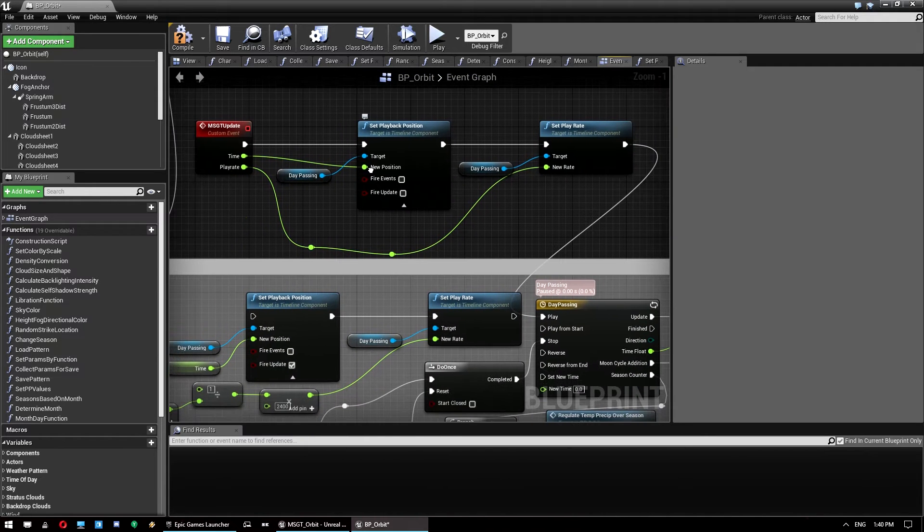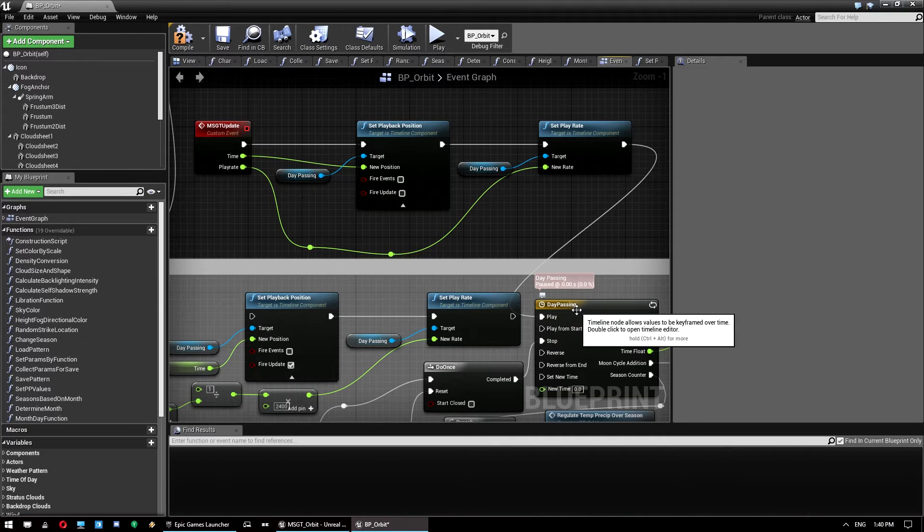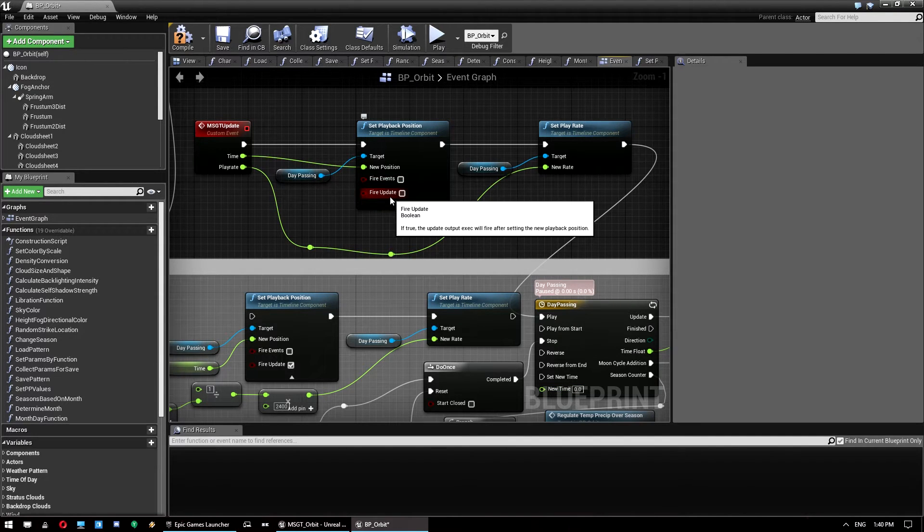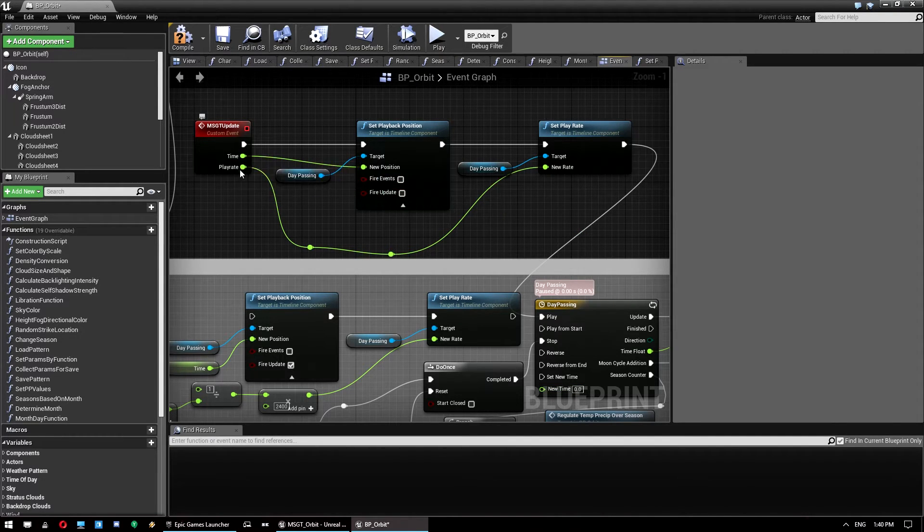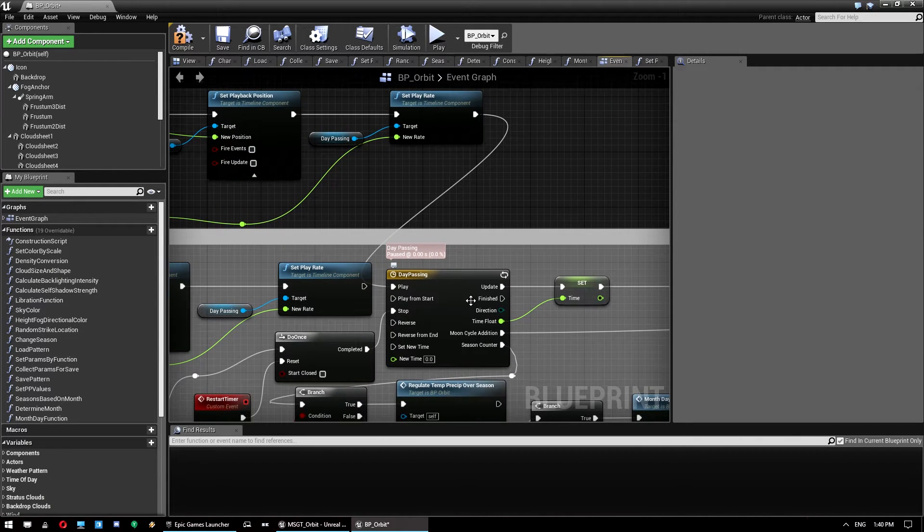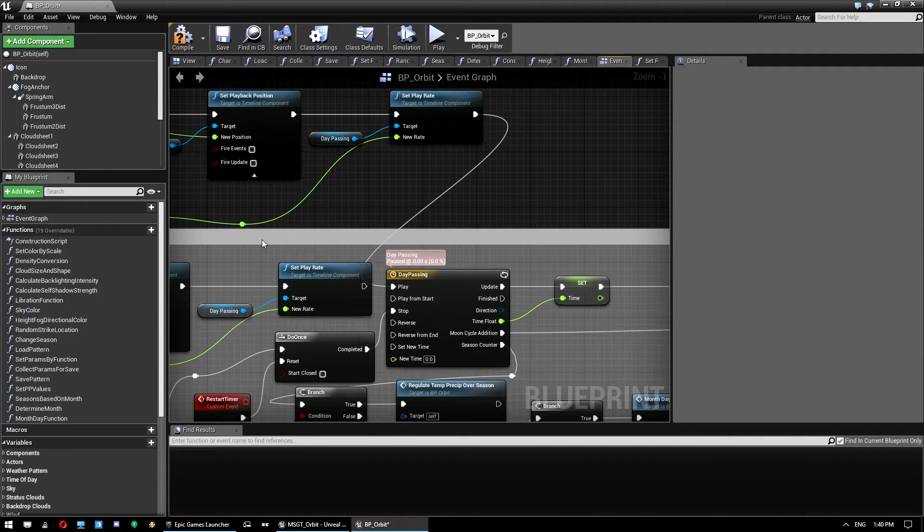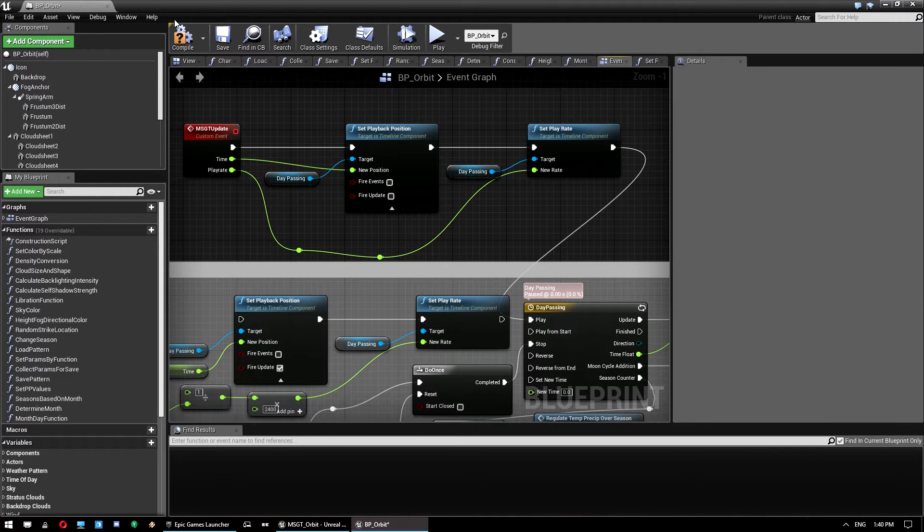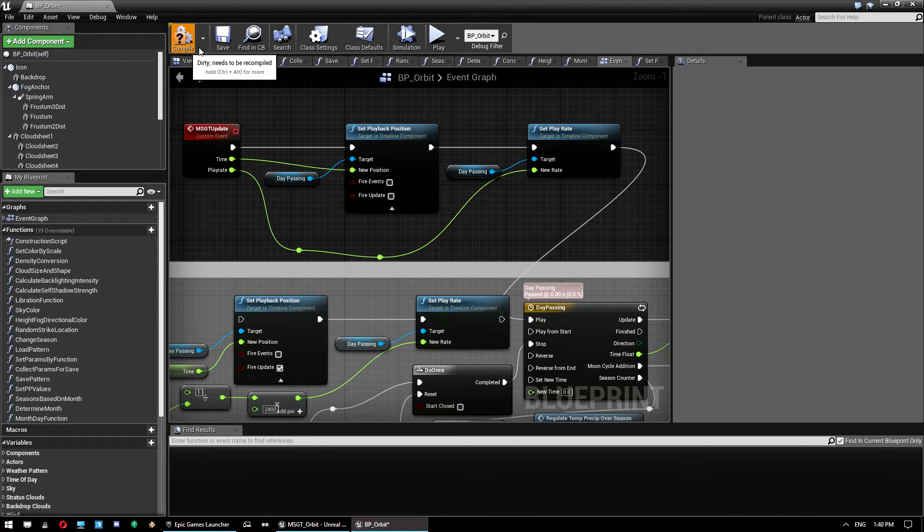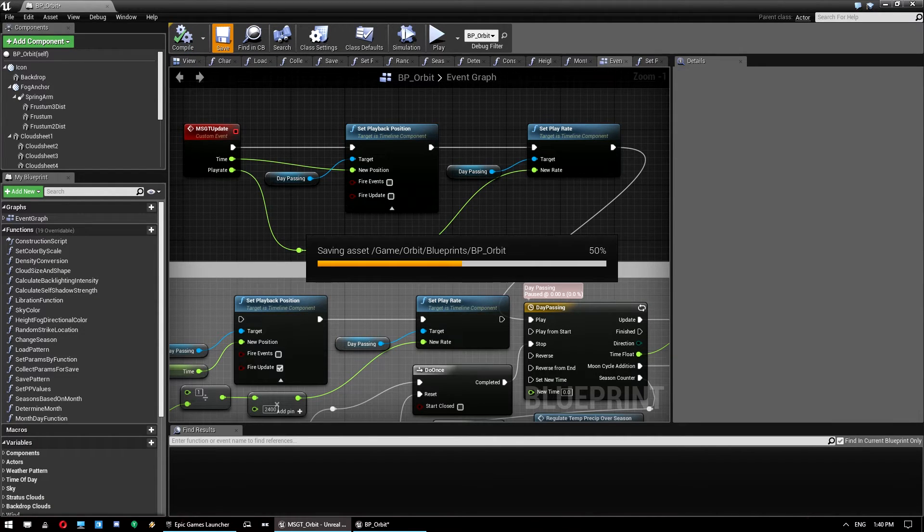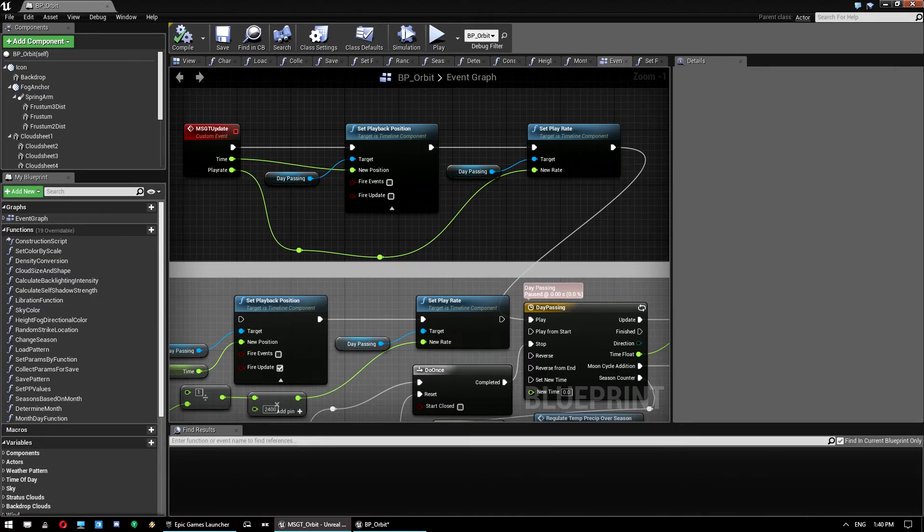So what's happening is we take the time input. We set the playback position on this guy here, day passing. We do not fire updates. And then we set the play rate to the play rate input here. And that will go through and do the rest of the logic for us. And that's all you need to do in the orbit blueprint. So we just click compile. Wait for it to compile. And click save when it's done. Come on. And once that's saved we can close this guy.